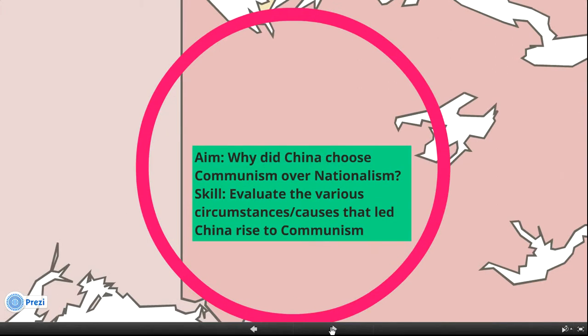Why did China choose Communism over Nationalism? Evaluate the bio-circumstances and causes that led to China's rise to Communism.